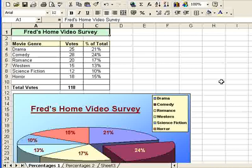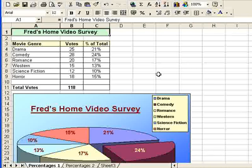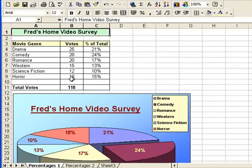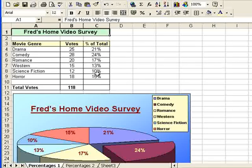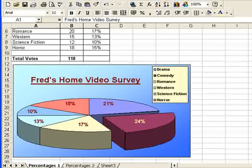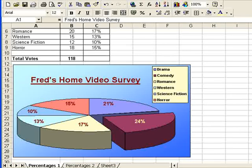This is a survey that Fred's done to find out which is the most popular type of movie or popular genre. He's obviously asked his customers and they've fed back these numbers to him. You can see the calculations have already been put in place here and we've even got a chart there that illustrates the results of that survey, which is a nice way of presenting the information.